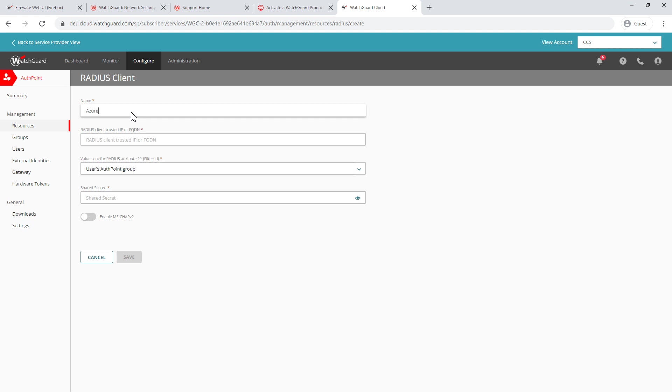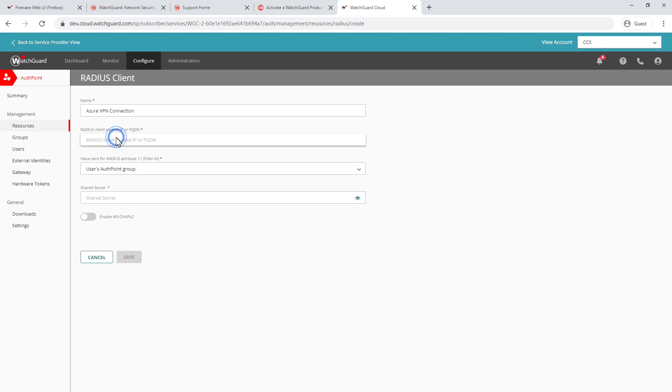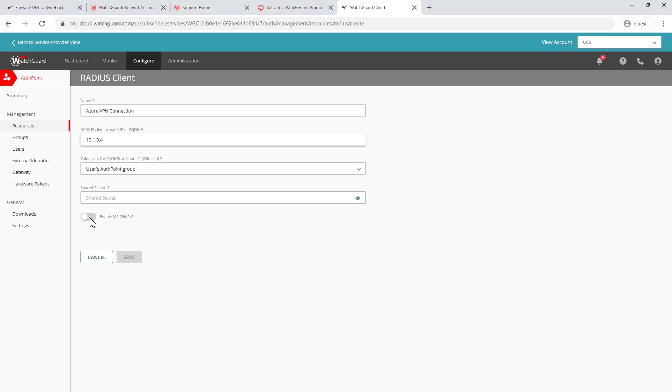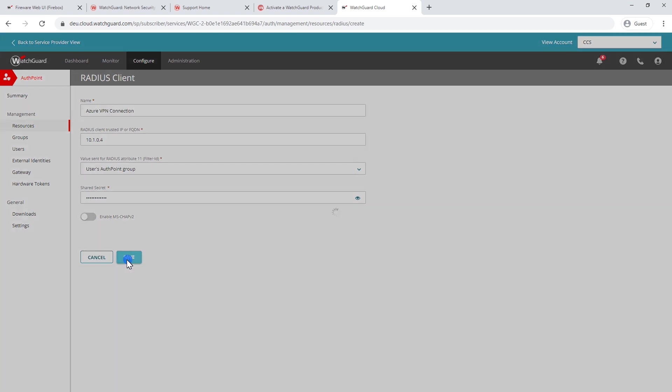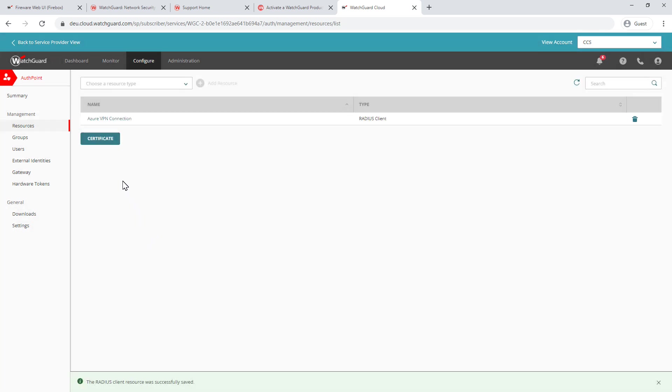And then I'm going to type in, this is my Azure VPN connection, because we're going to be doing this on our Azure firewall. In this scenario, we need to type in the IP address that it's going to be communicating with the internal radius server. So in this case, I know that my WatchGuard firewall internal address speaking to that is going to be 10.1.0.4. My radius attribution, this is what the AuthPoint is going to pass over to the firewall. So this is the AuthPoint group, which we'll set up in a moment. And I'll need to type in a secure shared secret. So I've done that and then click on save. That's my radius resource now created.